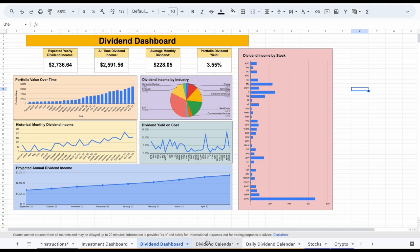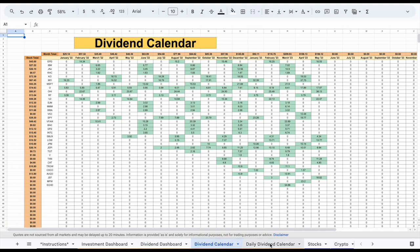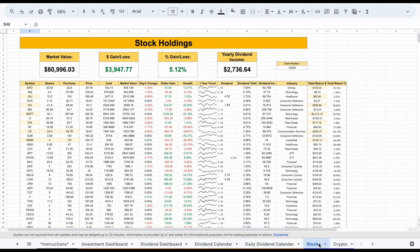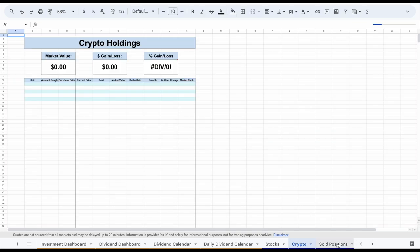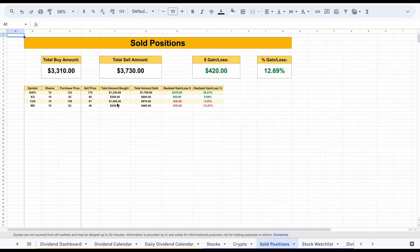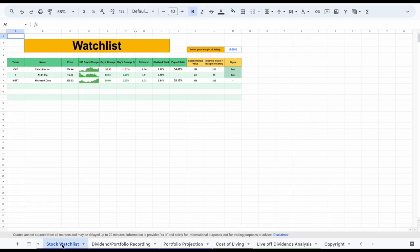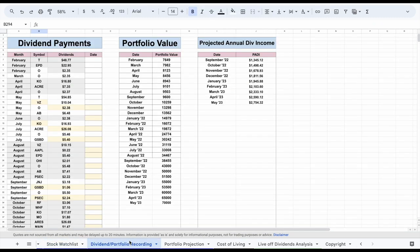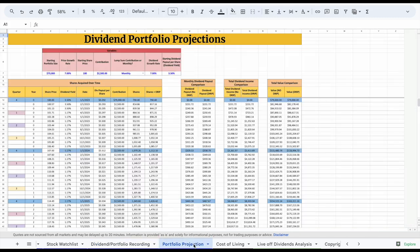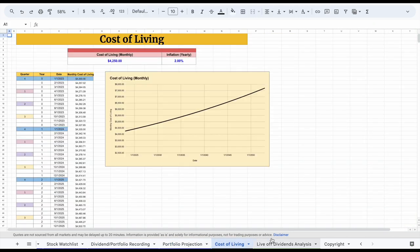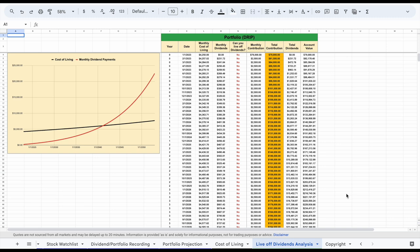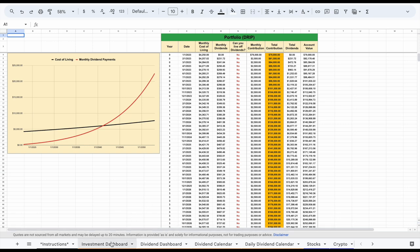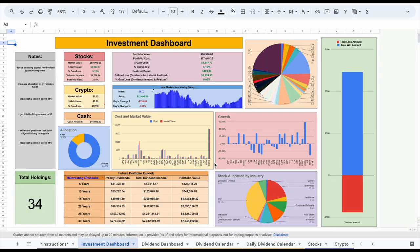This is the investment dashboard. This is the dividend dashboard. We have a dividend calendar, a daily dividend calendar, a place to track our stocks, a place to track our crypto, and now we have a place to track our sold positions as well. We also have a stock watch list, a place to track our dividend portfolio, some portfolio projections, our cost of living, and our live off of dividend analysis. I know this looks like a lot, but I promise it's very simple to use — much of this process is completely automated.